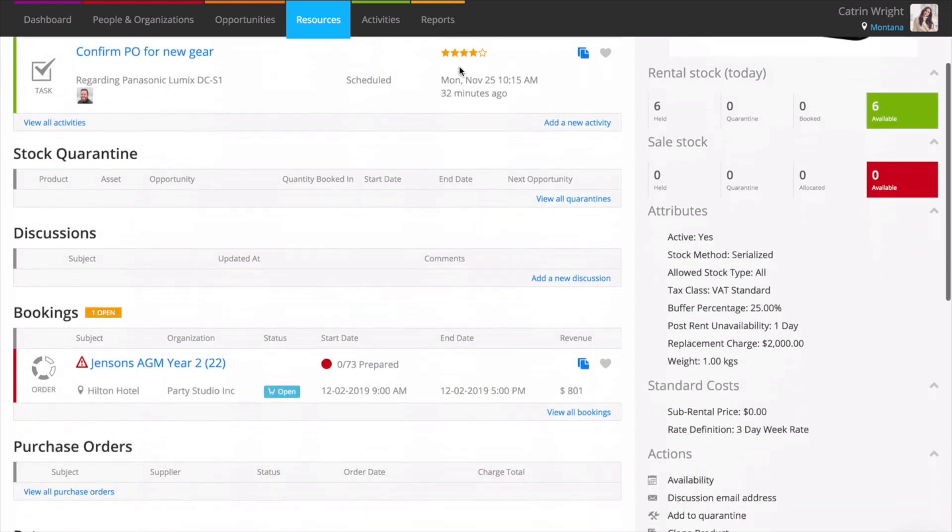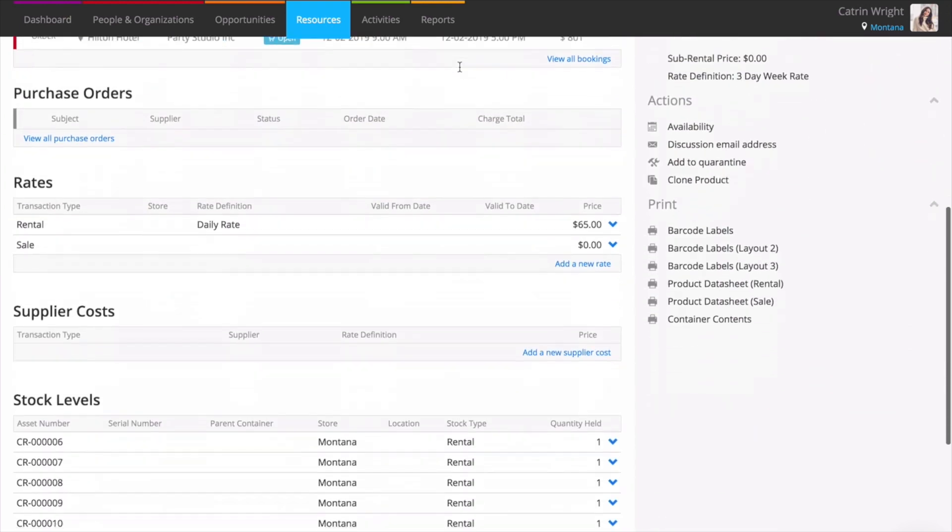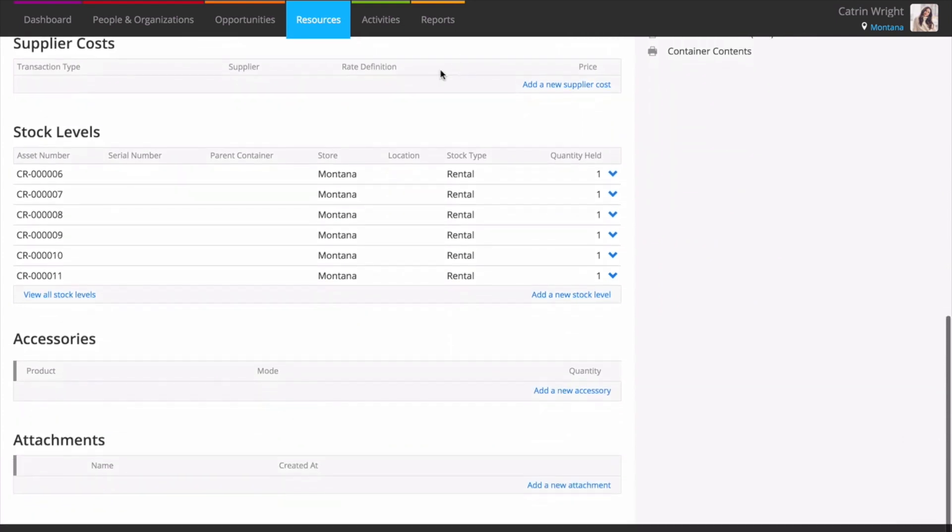Serialized stock tracking not only keeps track of the quantity available, but also lets you add a list of unique asset numbers. You can book out and check in assets on opportunities so you know exactly which unit was rented or sold.